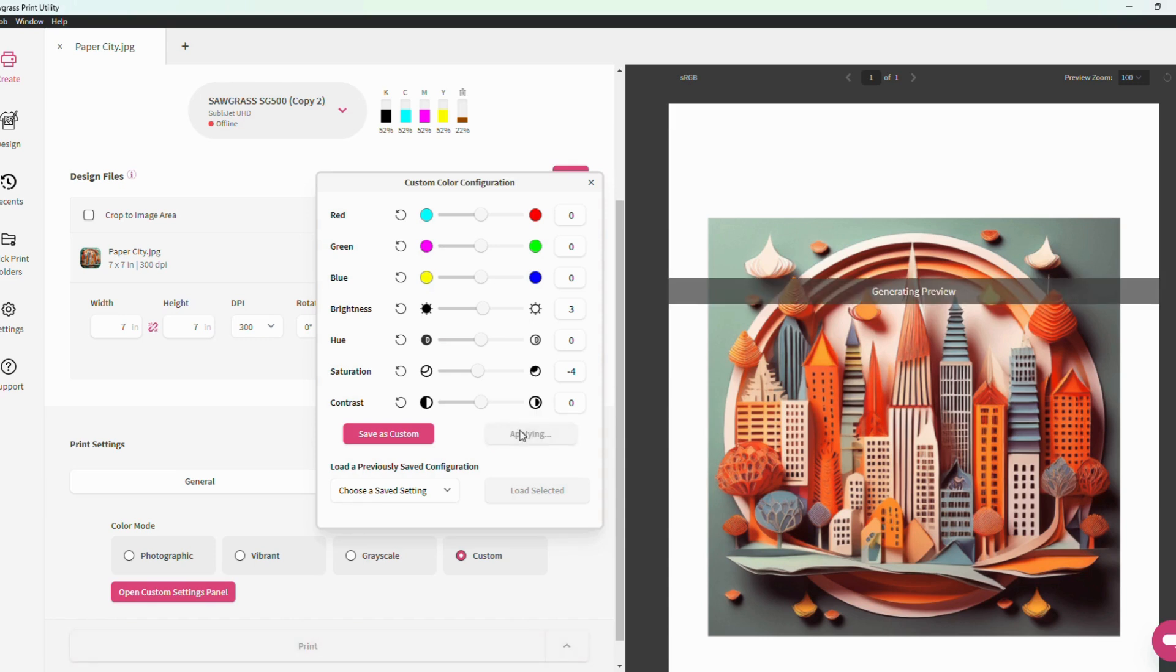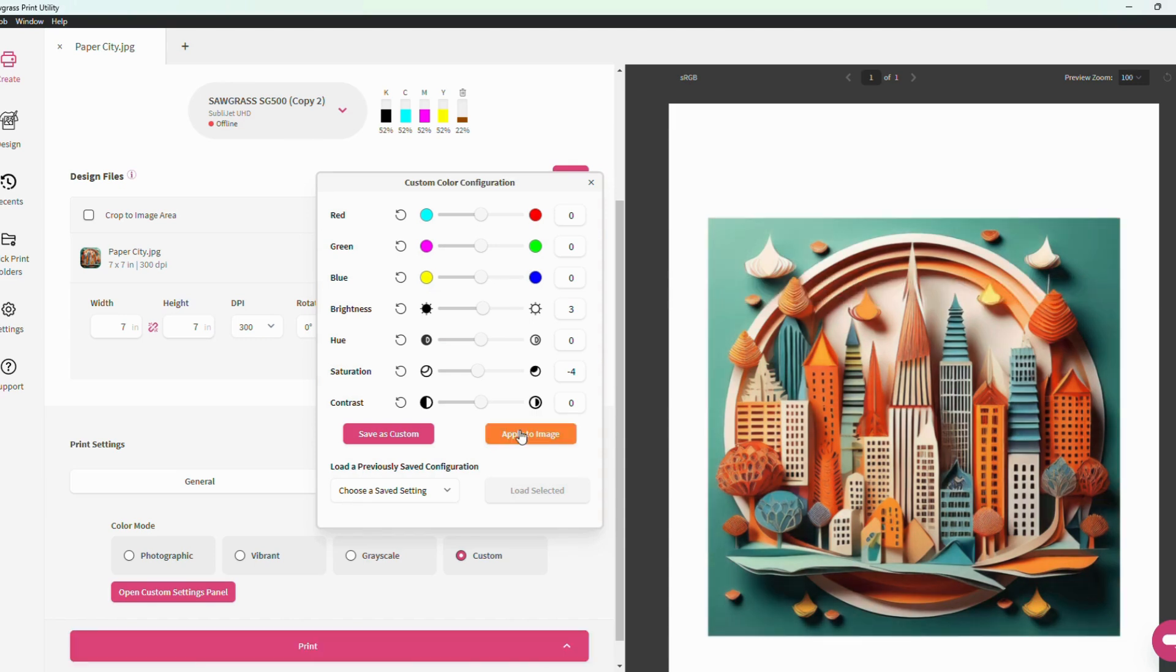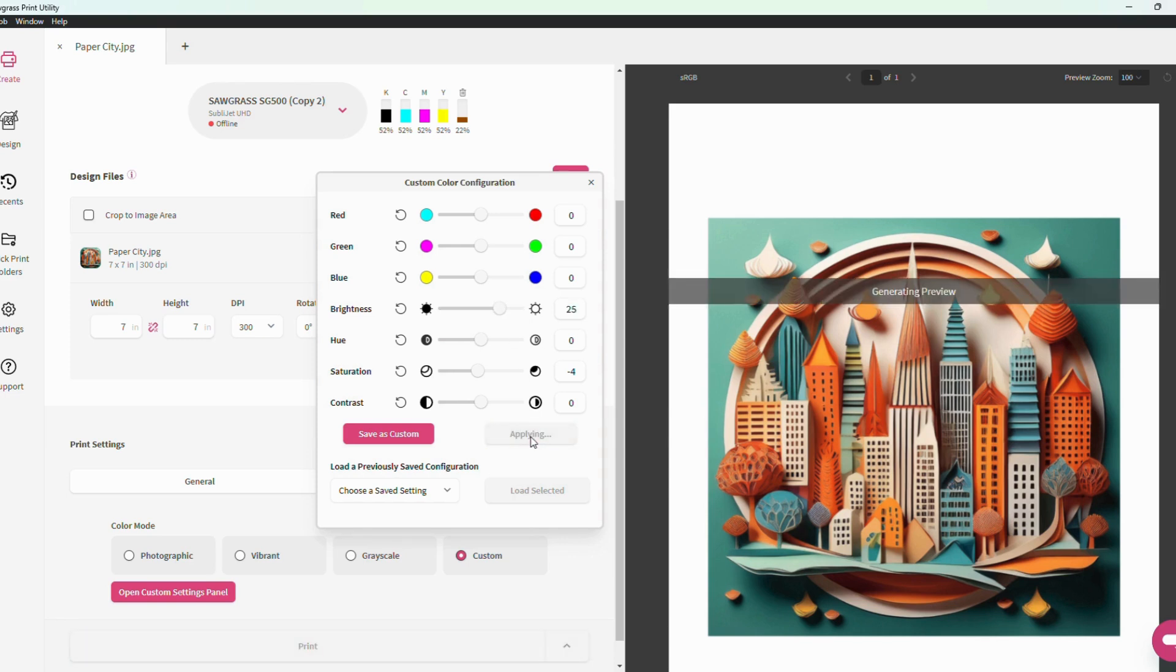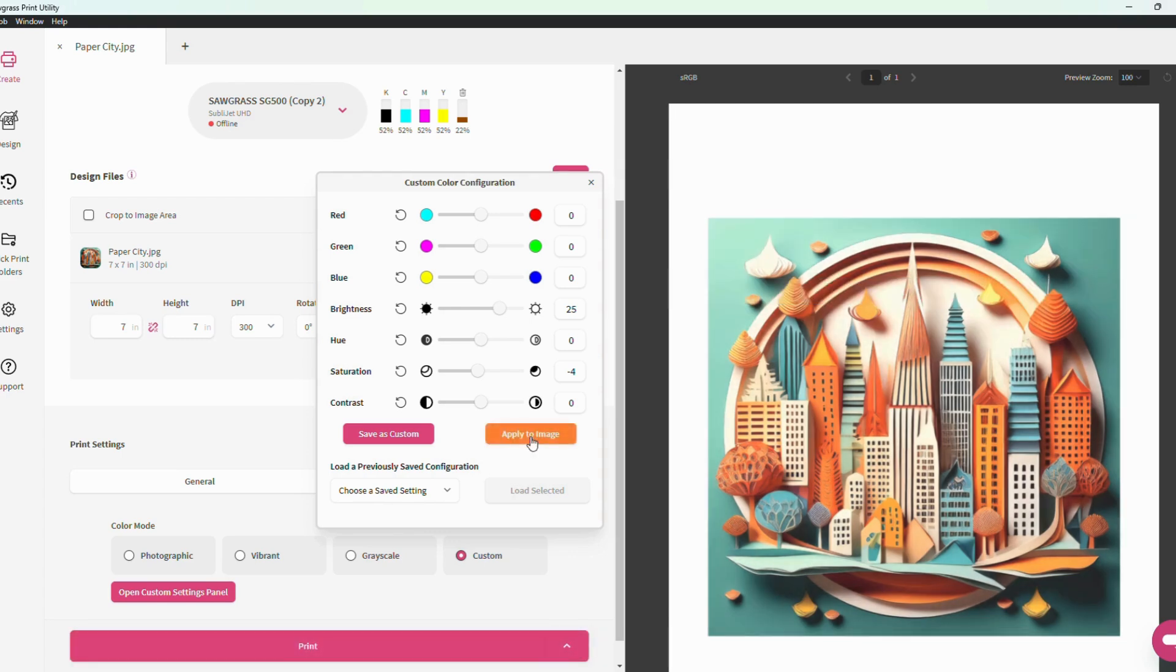From here, you can also adjust the brightness of your design, which is how much light is reflected onto the design. You can lighten or darken your projects at any point. And remember, you do need to hit apply to apply the configuration settings to the design.